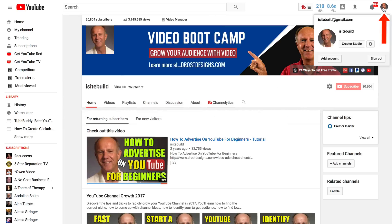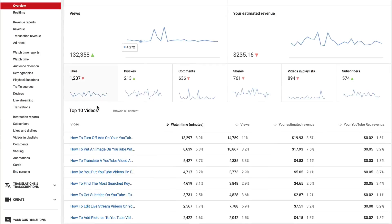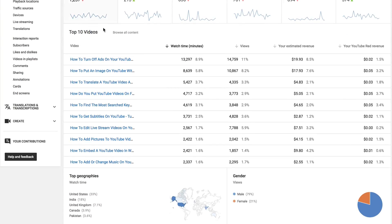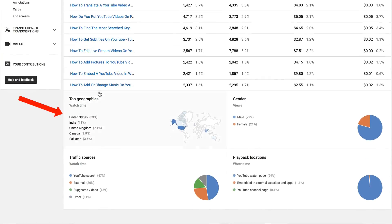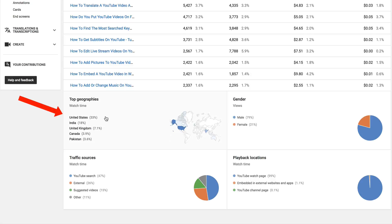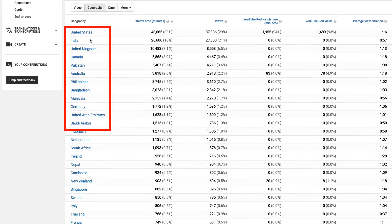Click on Creator Studio, click Analytics. On the overview page, you'll see your top geographies. Click on that and you can see: United States, India, United Kingdom, Canada, Pakistan, Australia, Philippines, Bangladesh, Malaysia, Germany, Arab Emirates, Saudi Arabia.